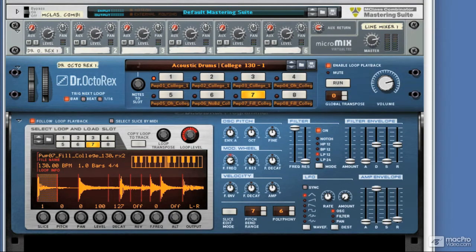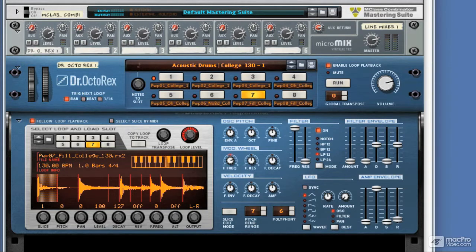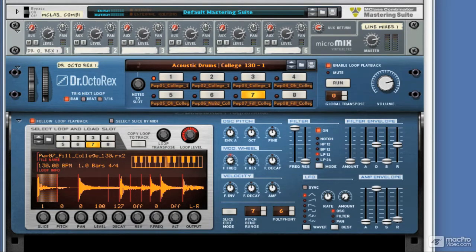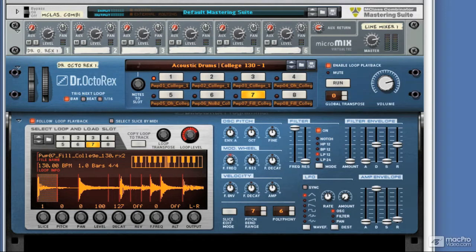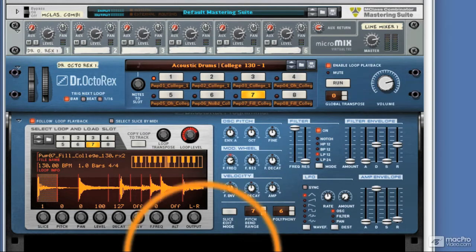Now this means that anything that's a groove or is percussive and is timed can be pretty much used as a rex file. The huge amount of rex files in the Reason sound bank really reflects this and we can see the different types just by delving into the library itself.